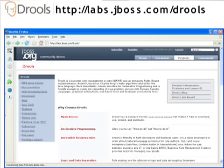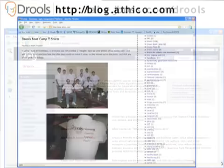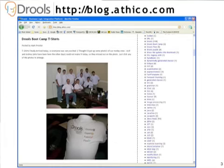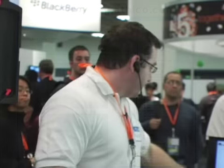This is the Drools homepage. We had a boot camp last year and we've got one going on now. We've got a blog at blog.athico.com where you can get all the latest news.